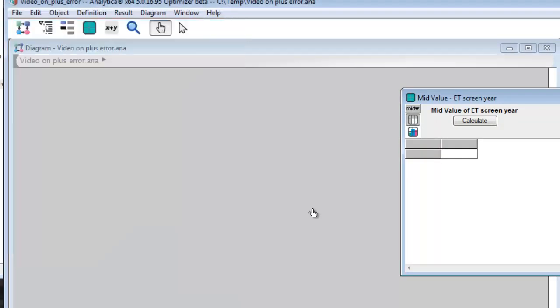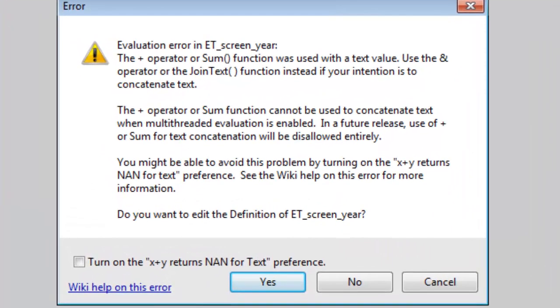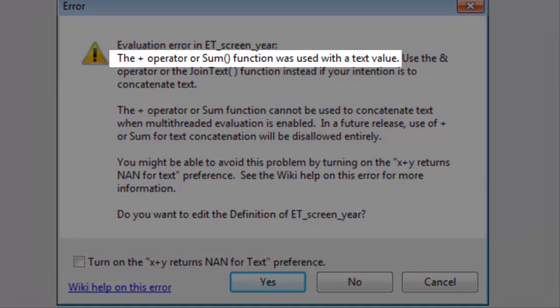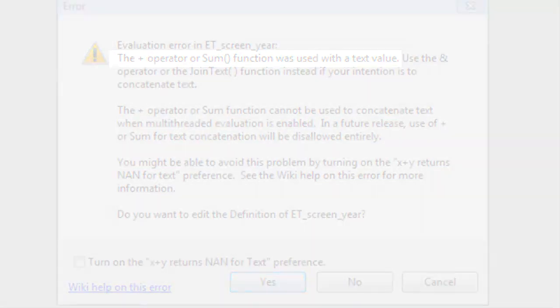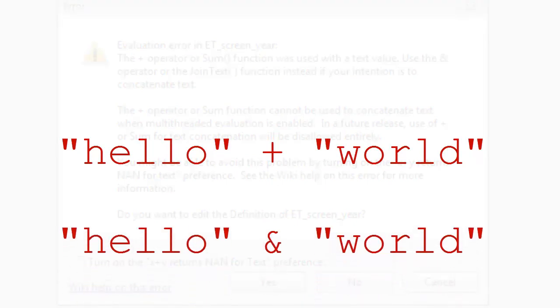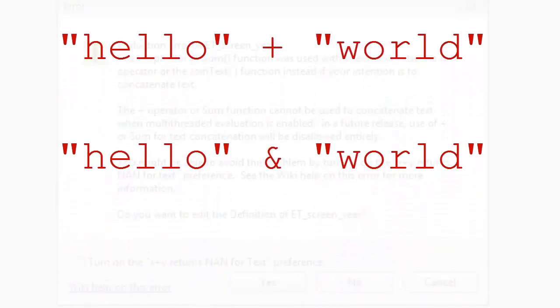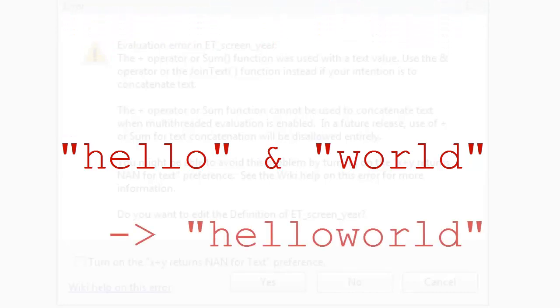First, let's understand what the error says. It says you use the plus operator on a text value, something like hello plus world. And of course, that's bad. If you want to concatenate text, use the ampersand operator. We call it the text concatenation operator, hello concatenate world, which evaluates to hello world, with no space between words in this example, of course.